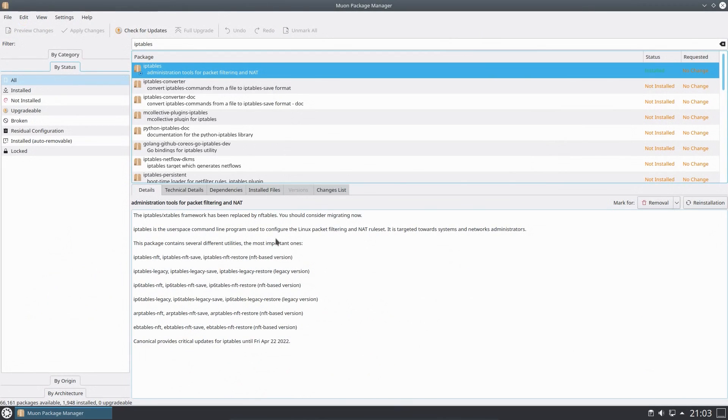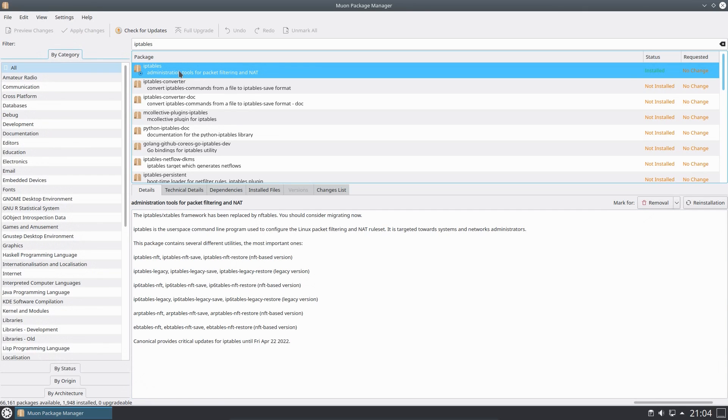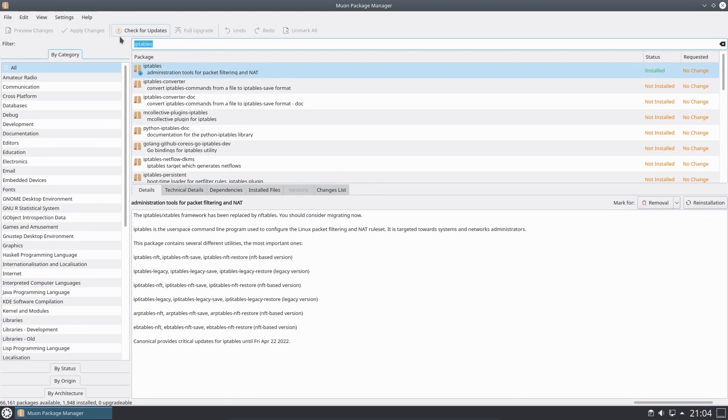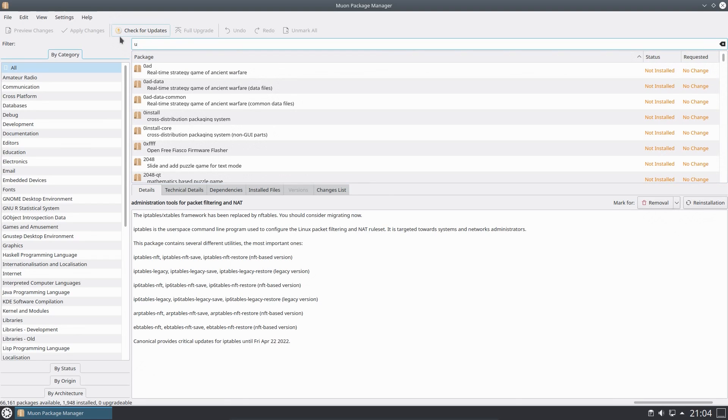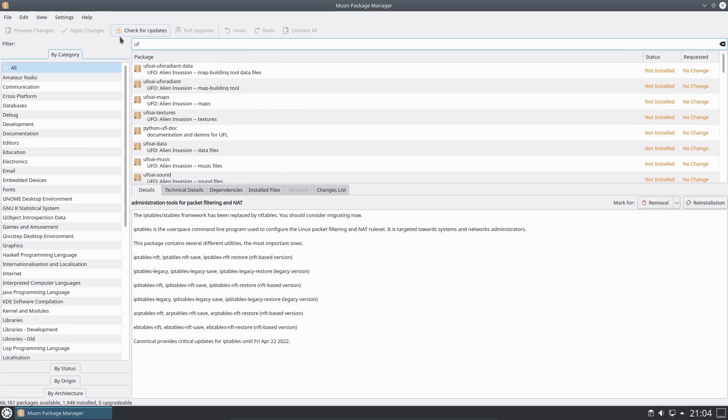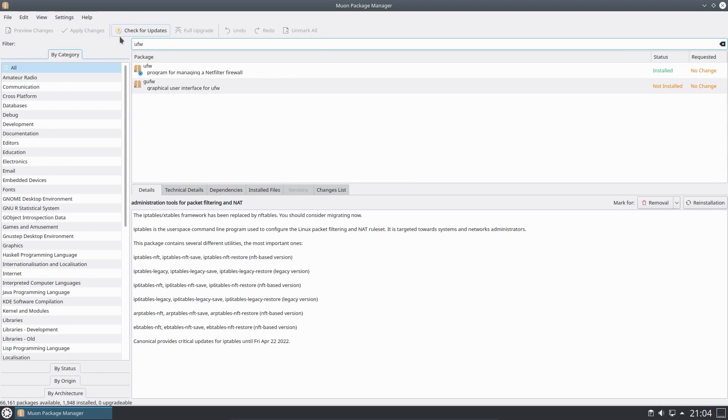One of the underlying changes with Ubuntu 20.10 is that IP tables have been replaced by NF tables. Debian made this change about a year ago on their system, but they allowed you to directly utilise NF tables, whereas in Ubuntu they would prefer you use the uncomplicated firewall for your control over the system firewall.